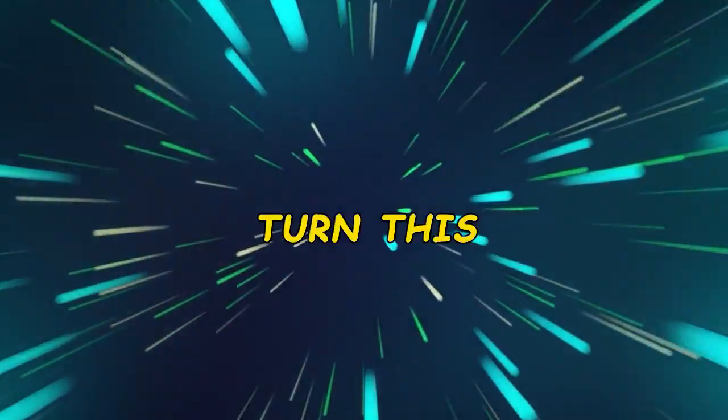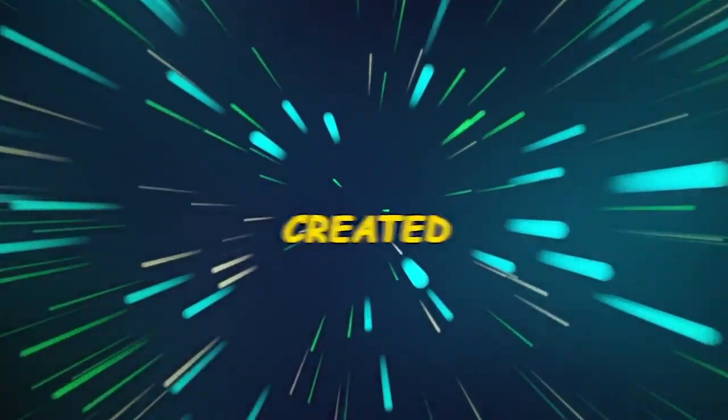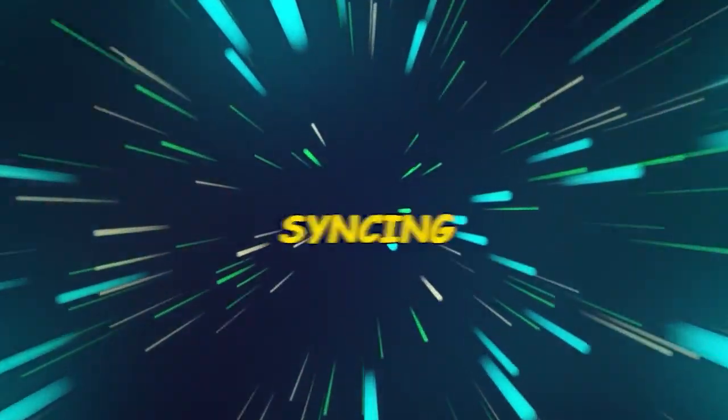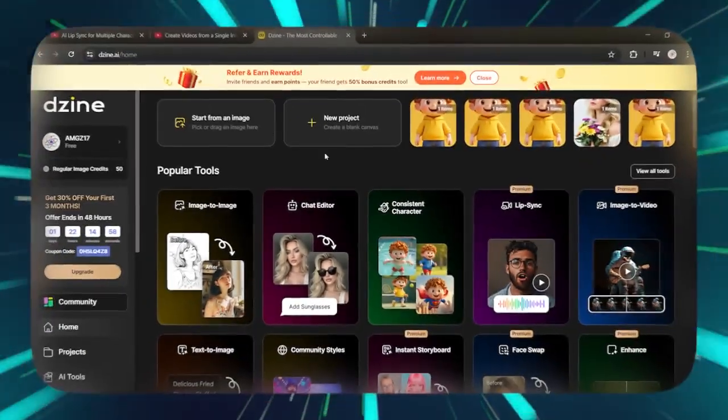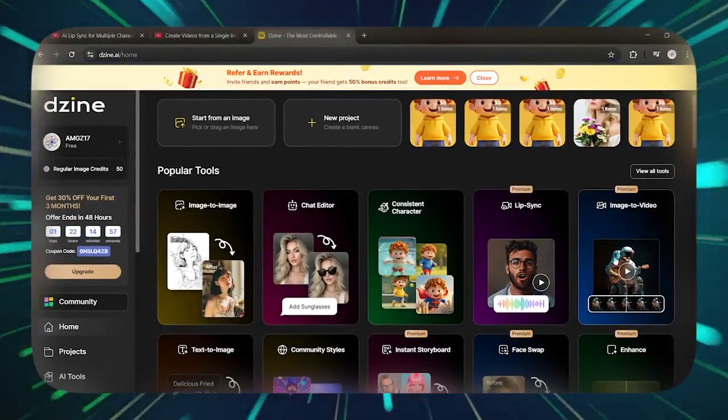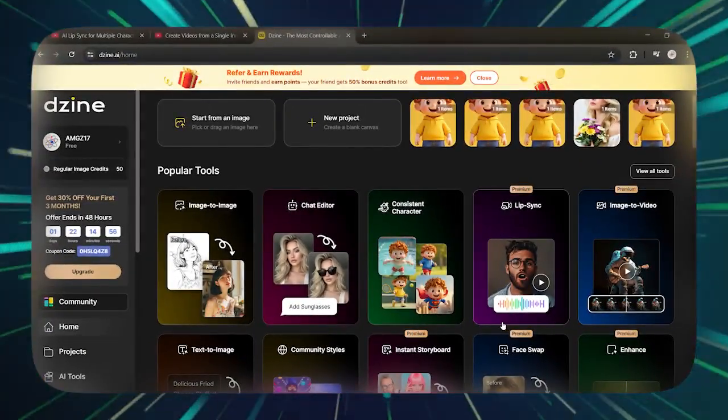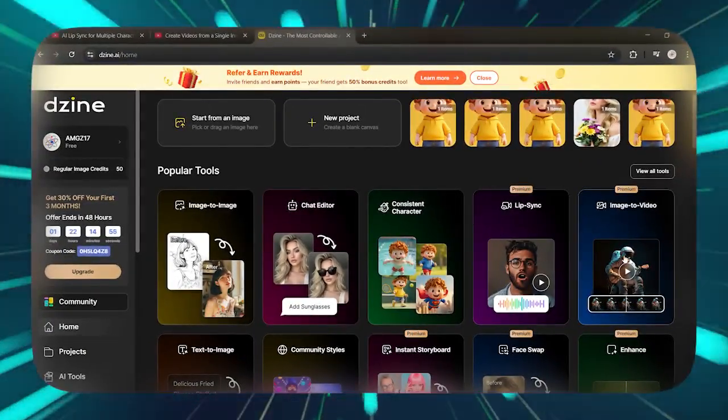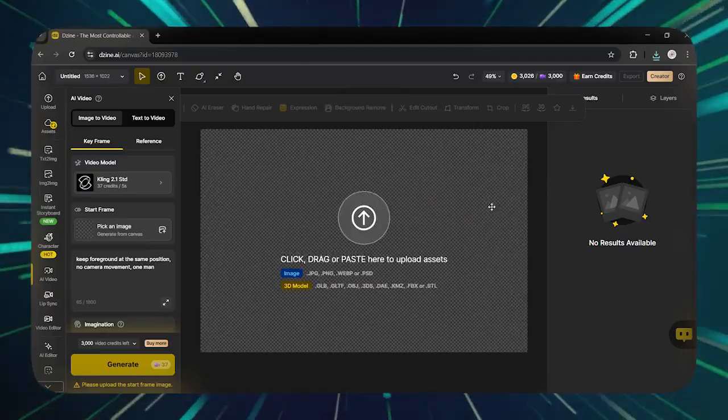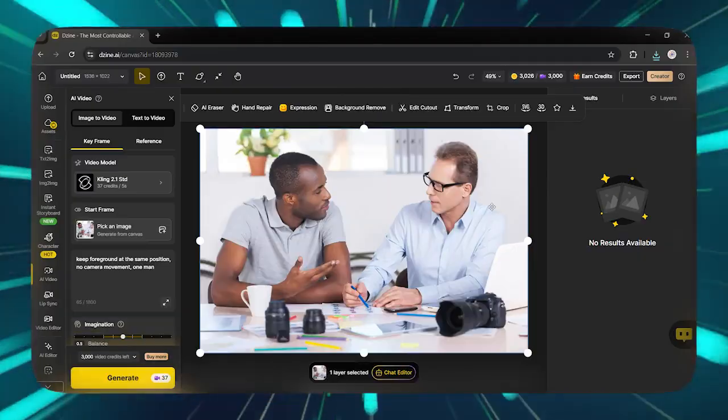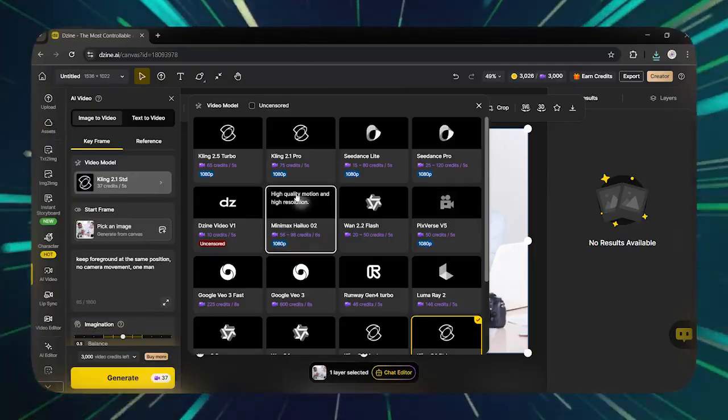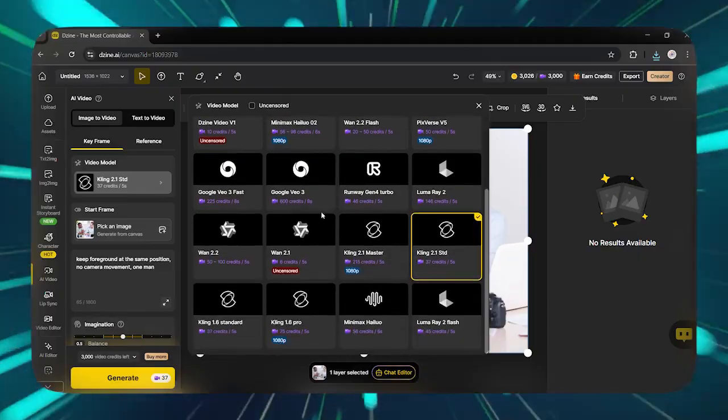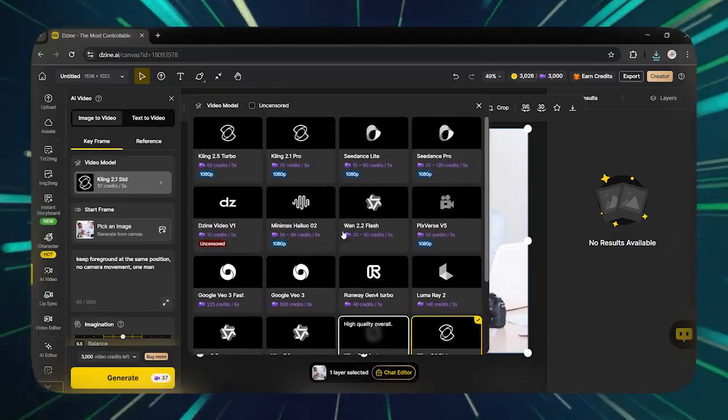How can we now turn these photos we created into video syncing lips with text? Go to the homepage. If your goal is to create a video, click on Image to Video. Upload your photo in this section. Up here, there are all kinds of video creation models, from Google VE-03 to Kling.